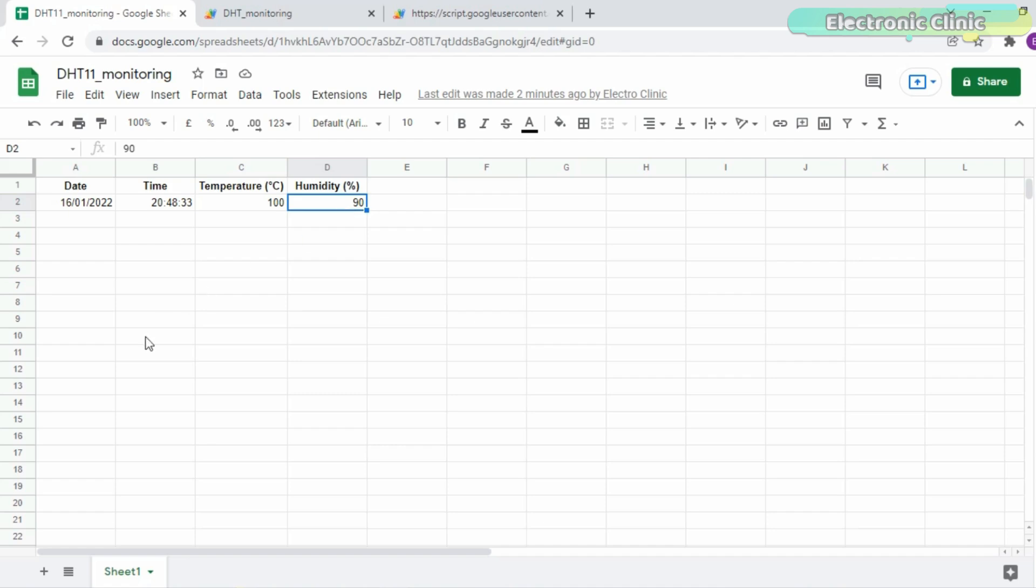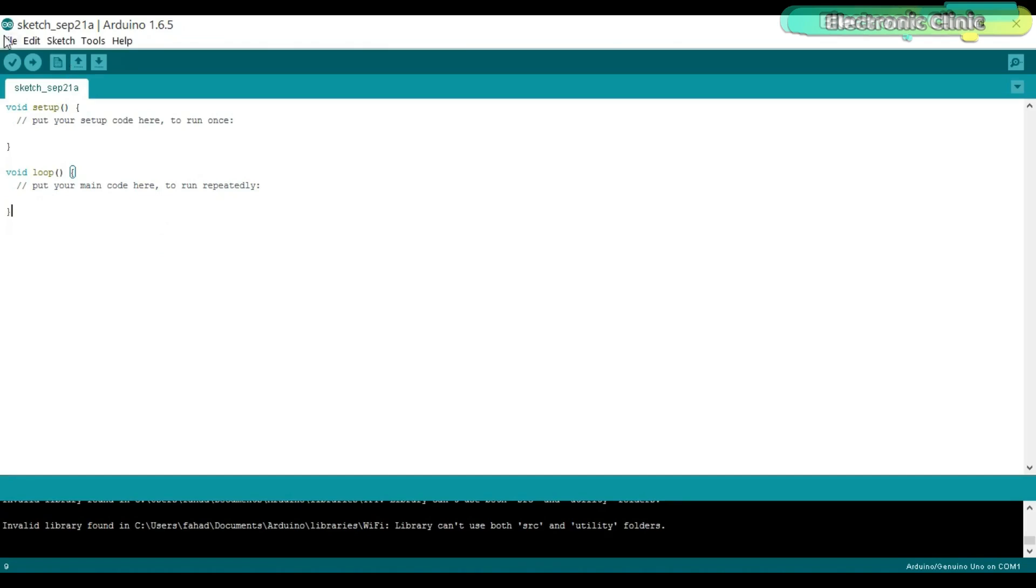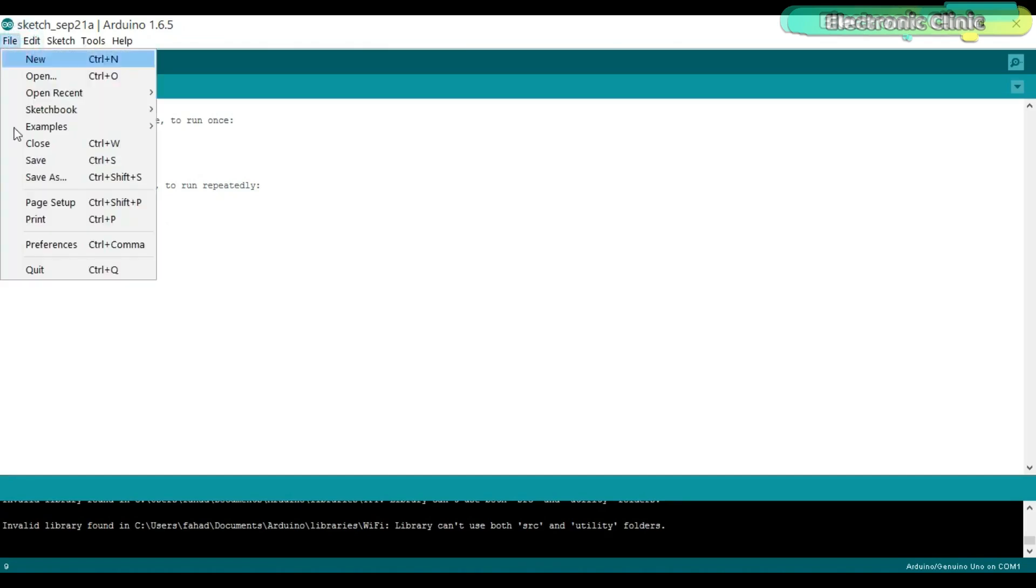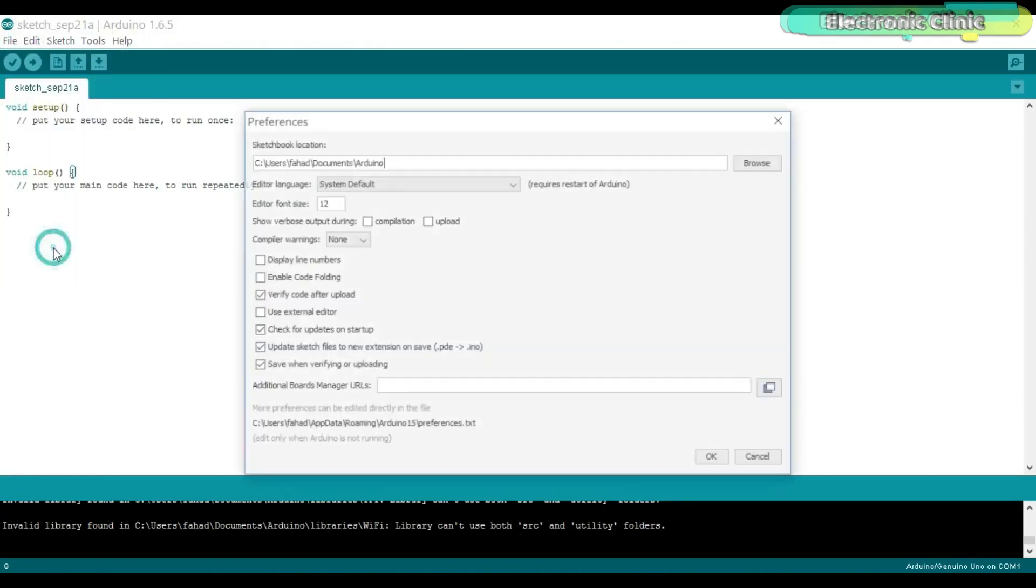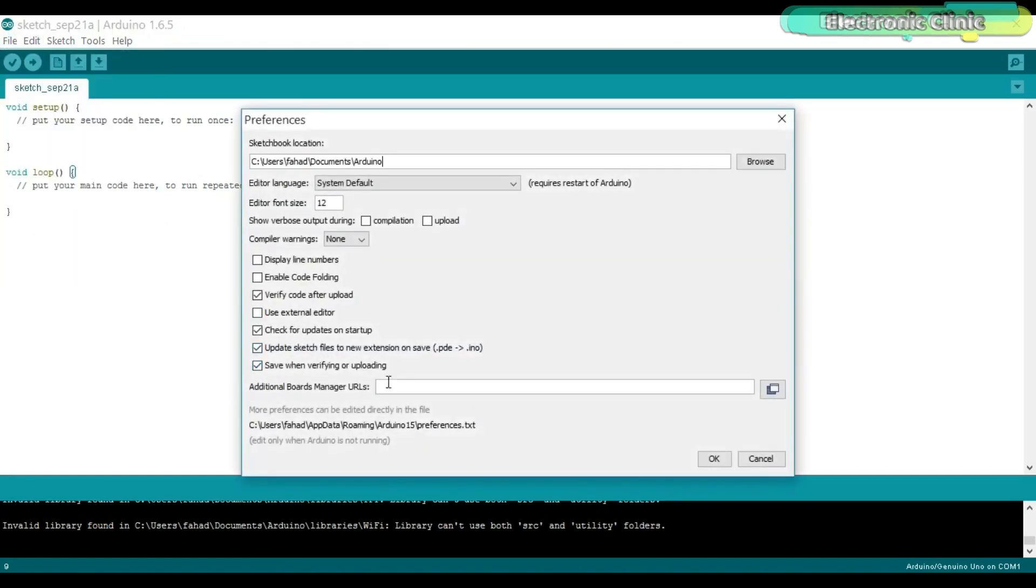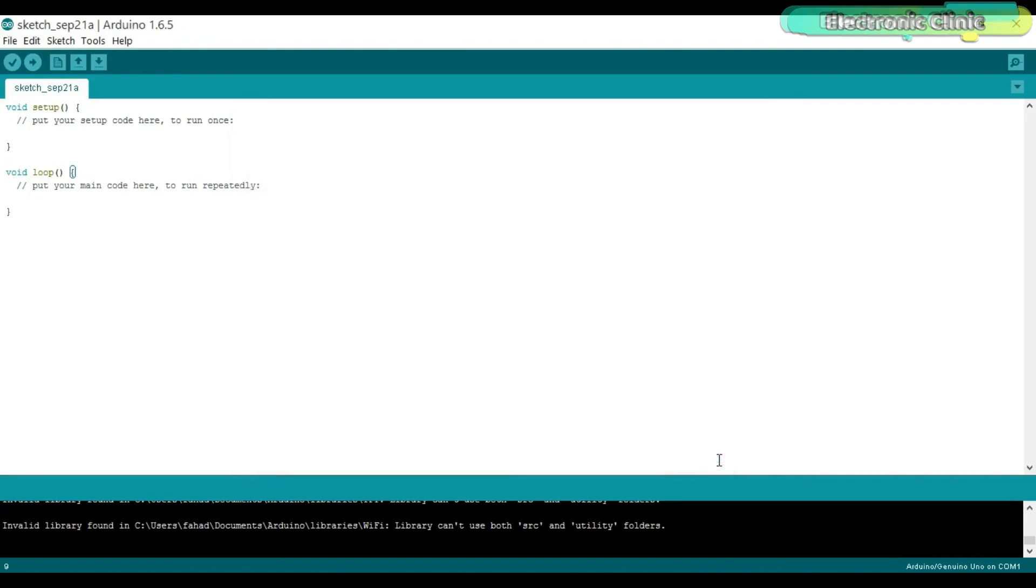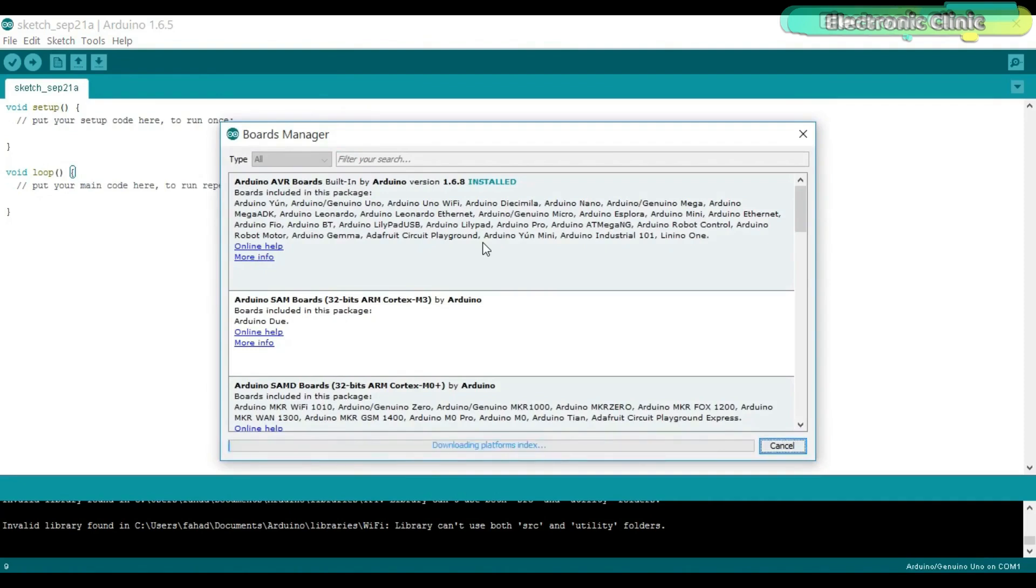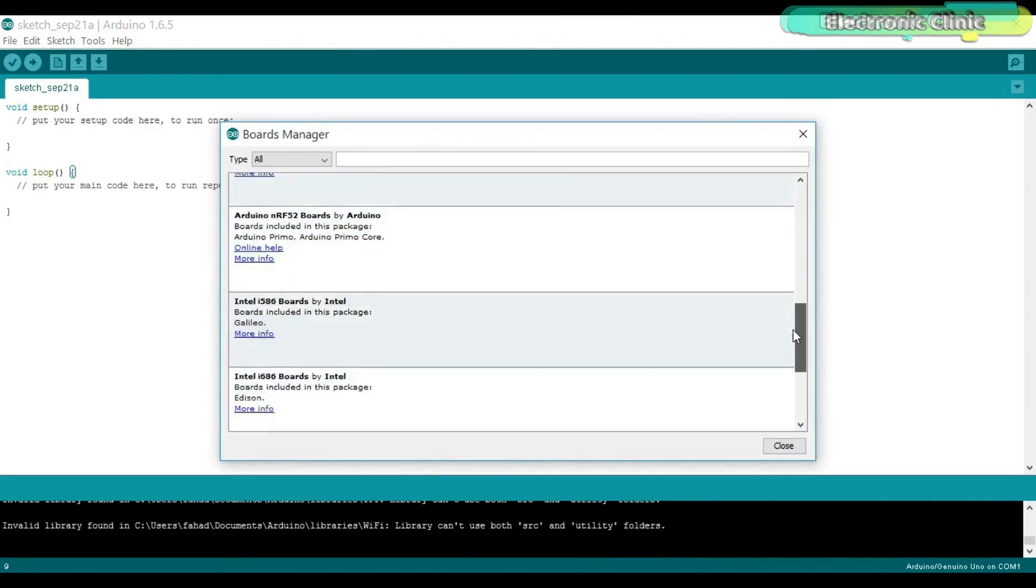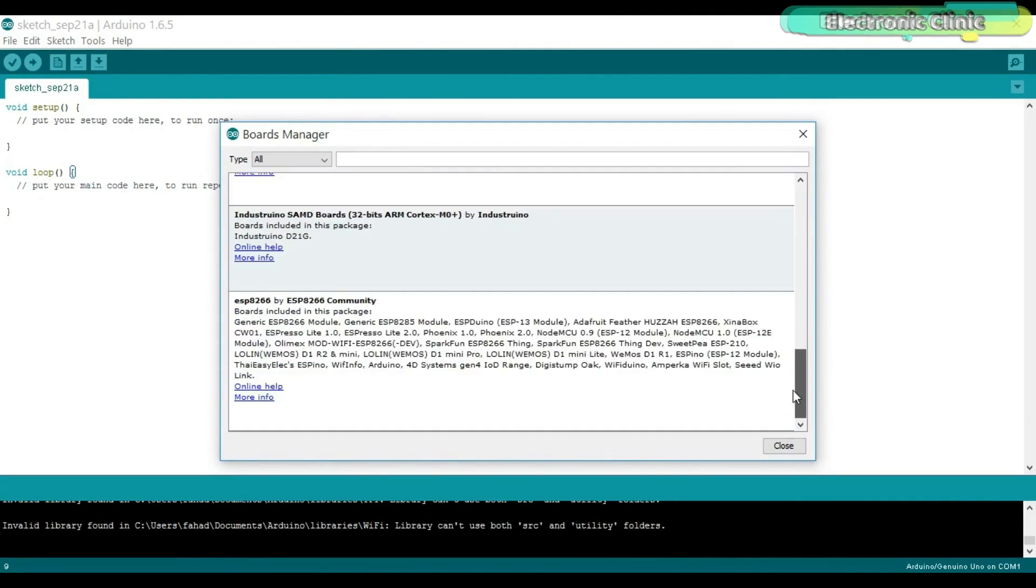If this is your first time using the NodeMCU ESP8266 Wi-Fi module, then you will need to install the NodeMCU board. I have a very detailed tutorial on how to install the NodeMCU board. I will provide a link in the description.